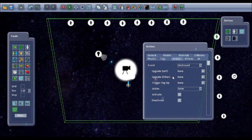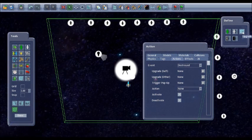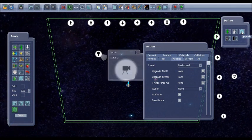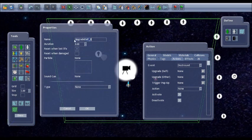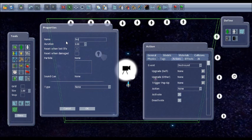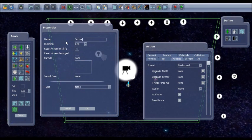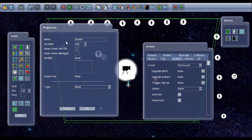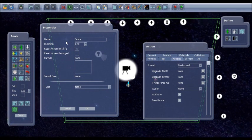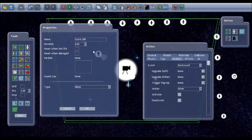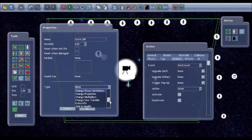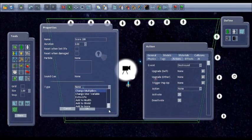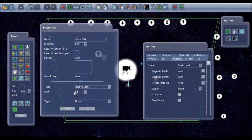So for this one, I'm going to set up a score upgrade. So if we go to upgrades, at the moment we don't have any upgrades. So if I create new, I'll call it score 100. And we don't want it to reset when you last life, because we want the extra points to stay. And type, you've got all sorts: add an extra life, change player properties, enable weapons. So I'm just going to add to score, add 100.